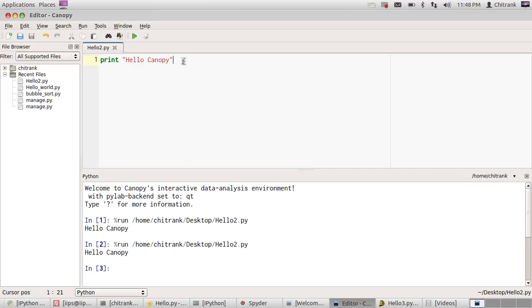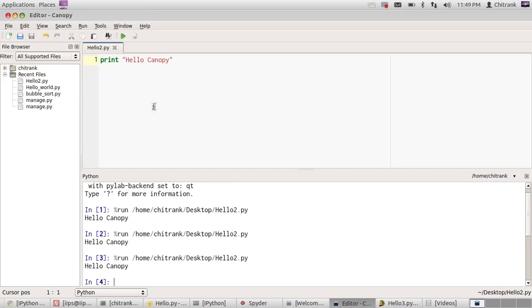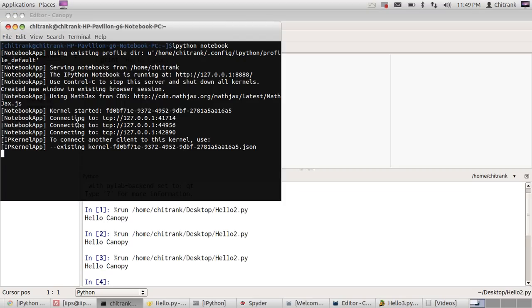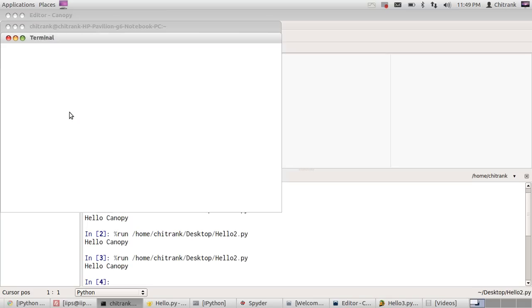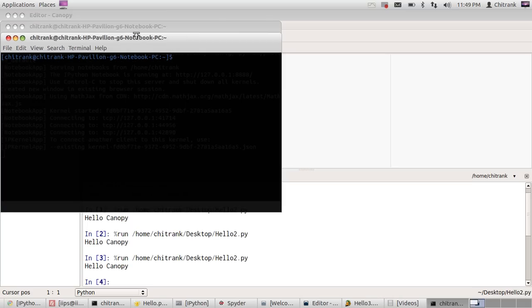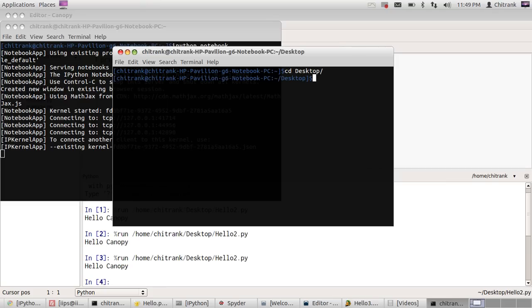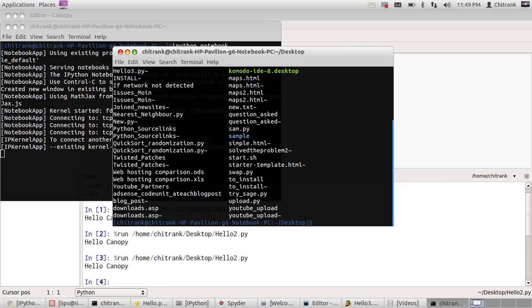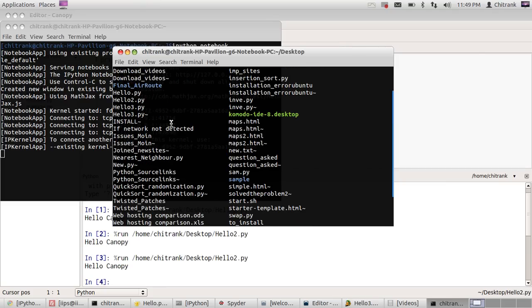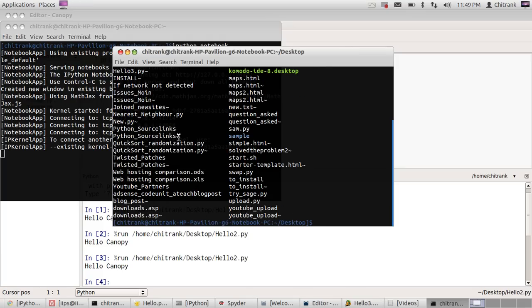So this was our first Python script, hello.py, and we have compiled it using Canopy. Now we are going to compile it from the terminal. Let's start a new terminal and we need to go to desktop. Here I have a hello.py file already made. To compile a Python file, you just need to type 'python' and 'hello.py'. When I